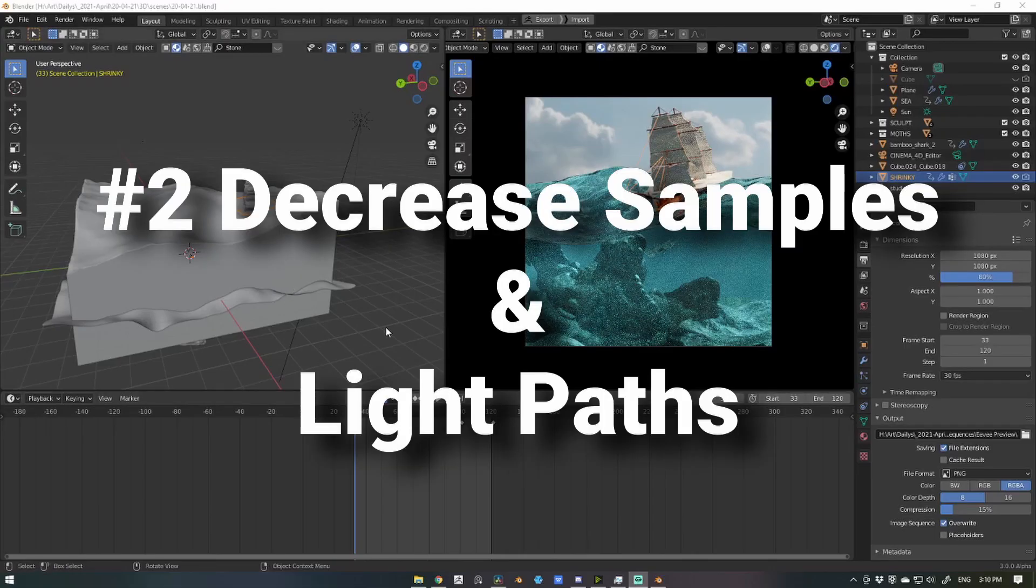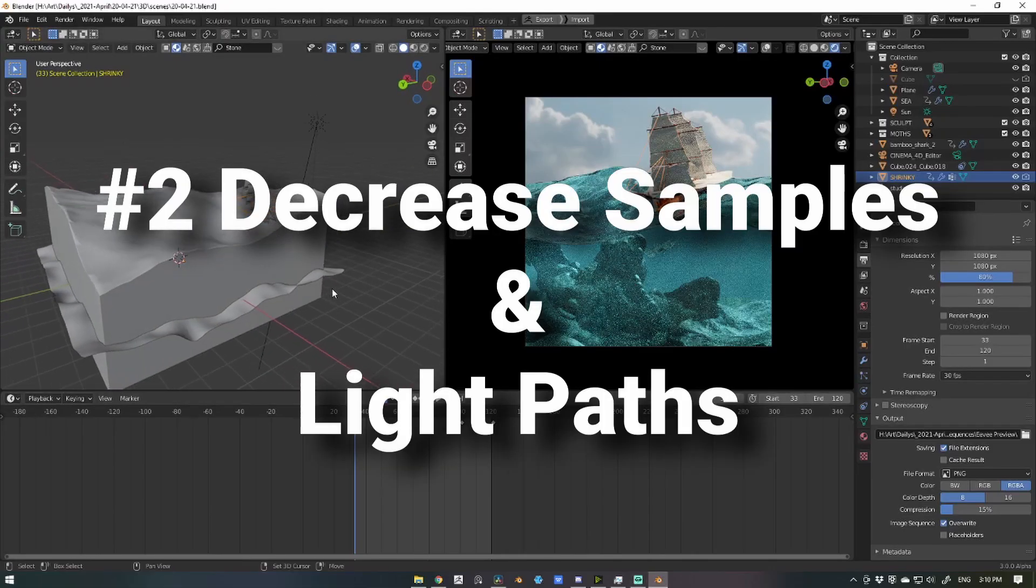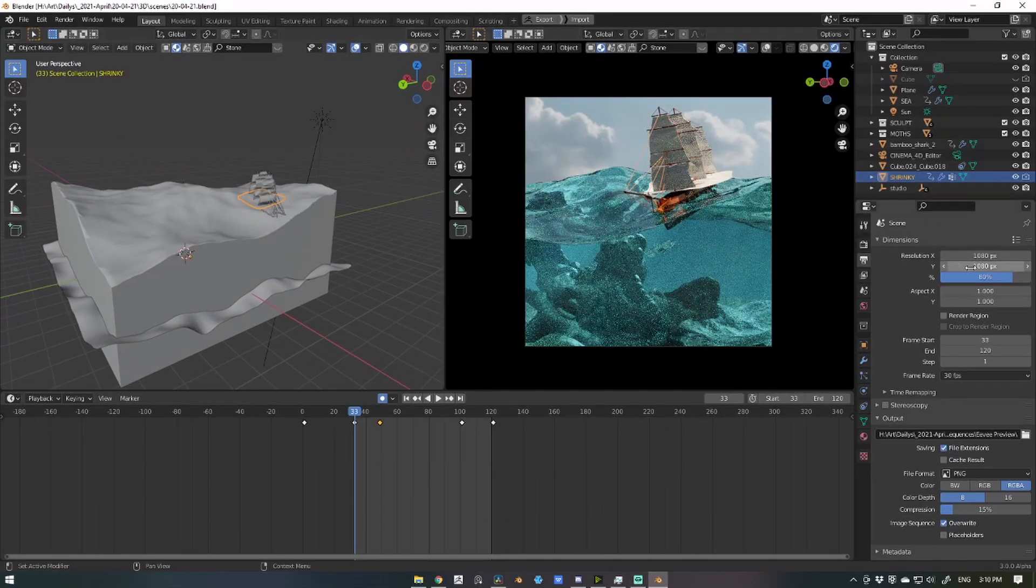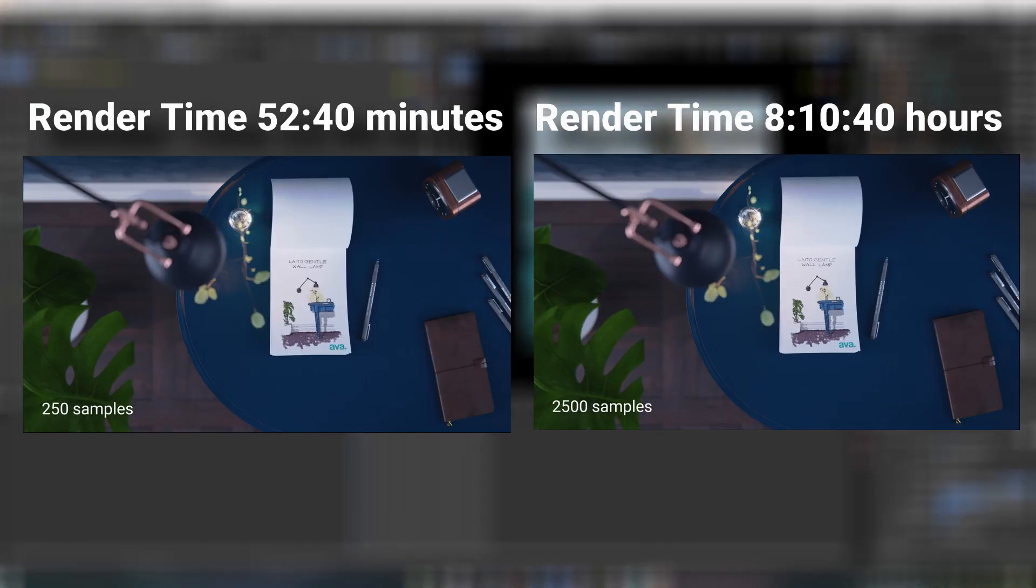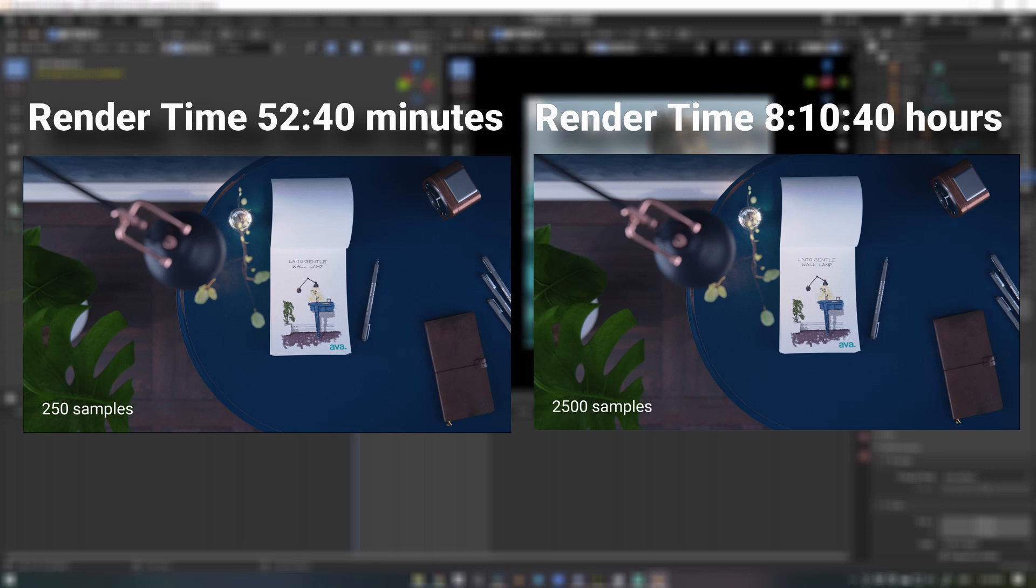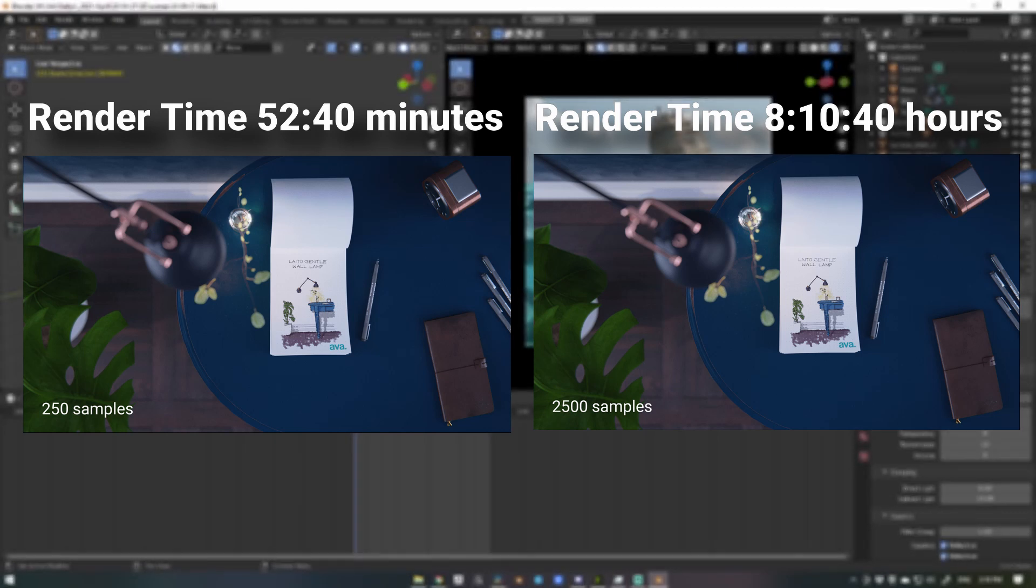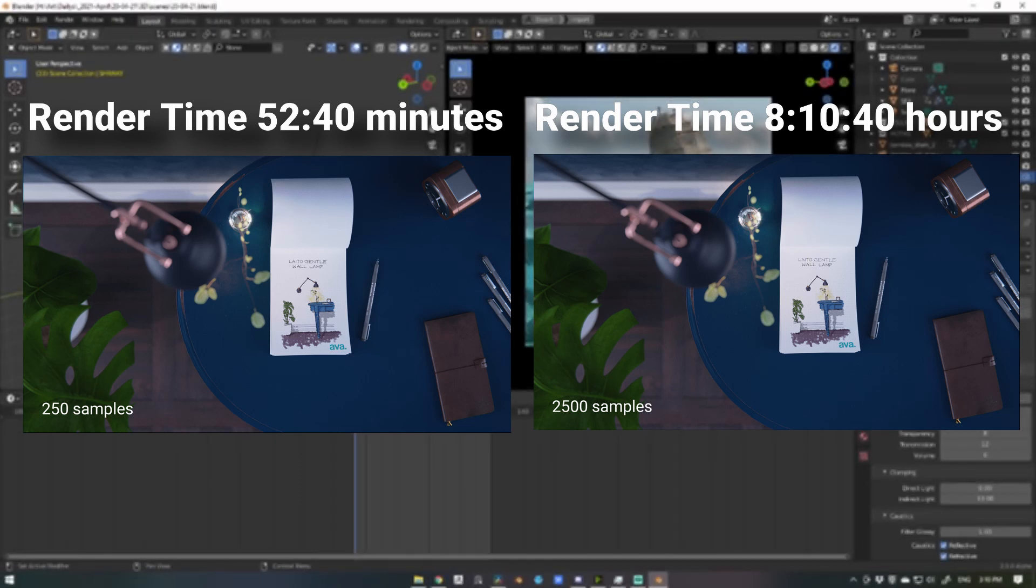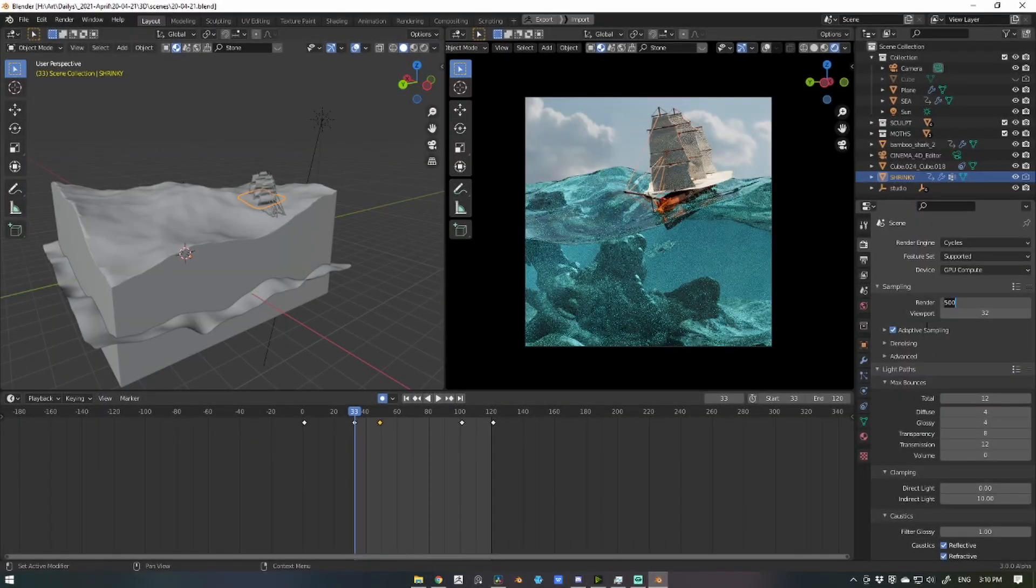Number two, decrease your samples and light paths. There's a point at which light paths and samples begin to show diminishing returns when it comes to render quality and the time in which it takes to render. You don't need crazy amounts of samples and light paths for a great final render.